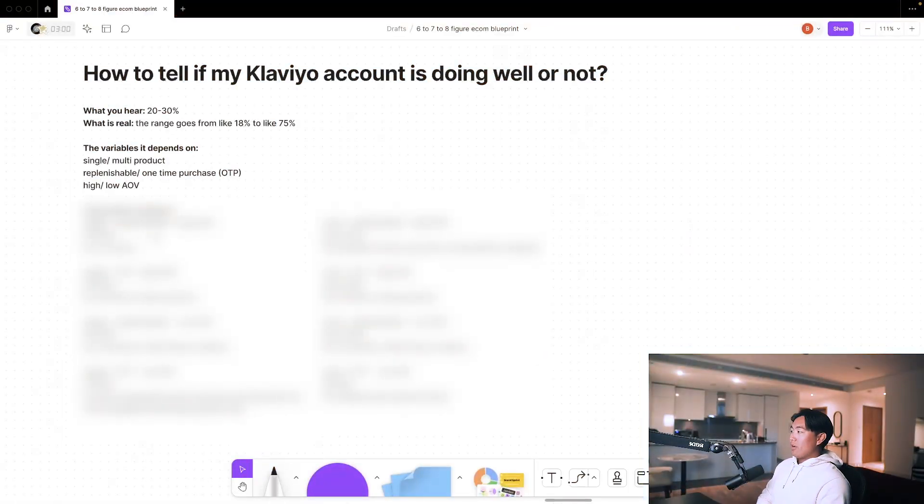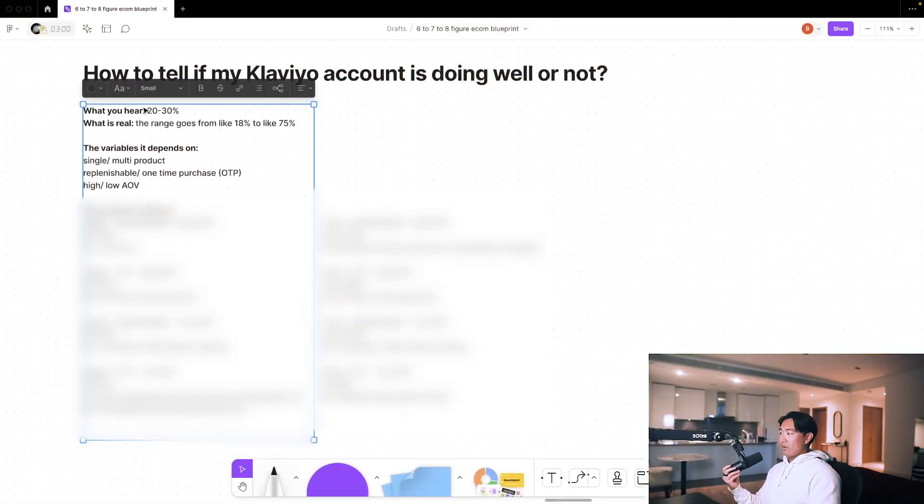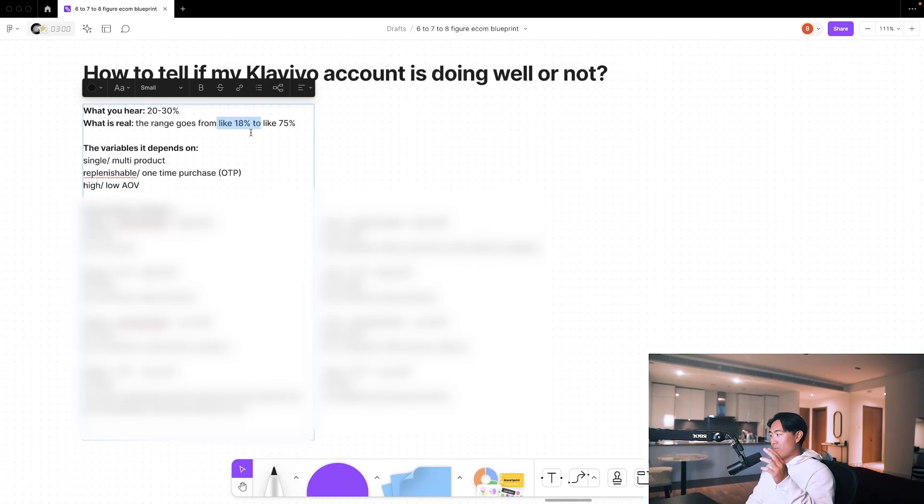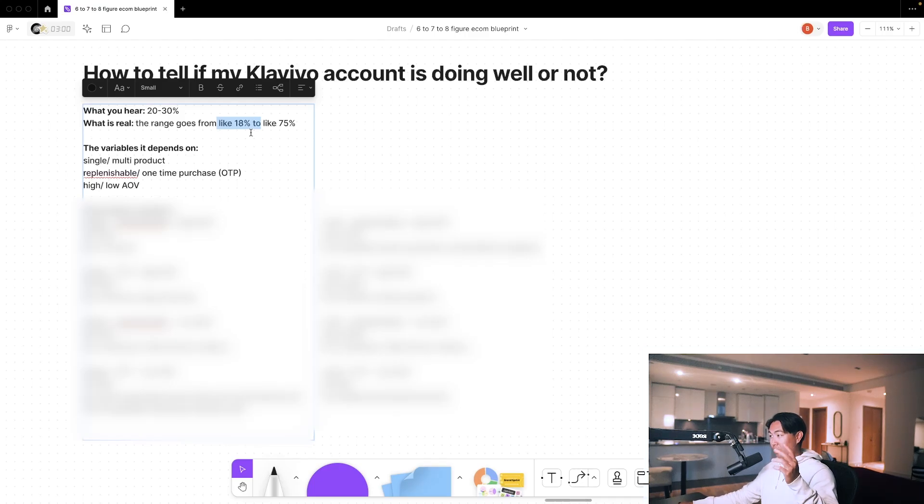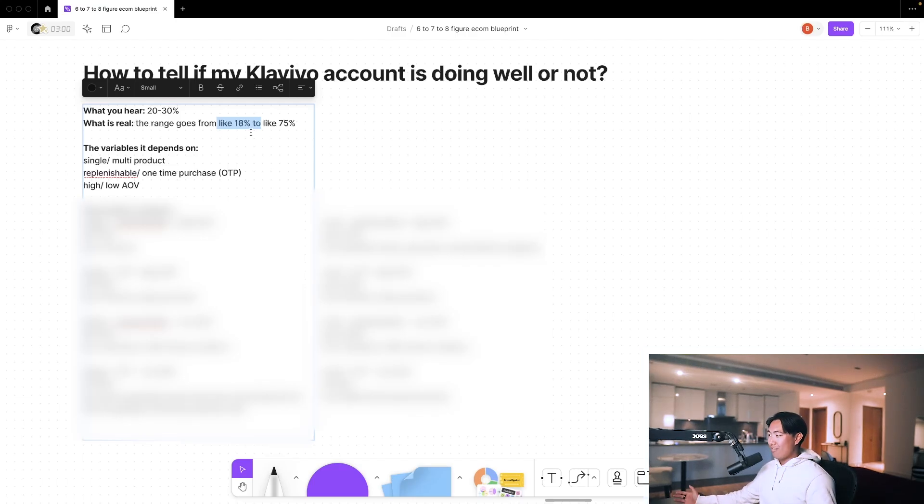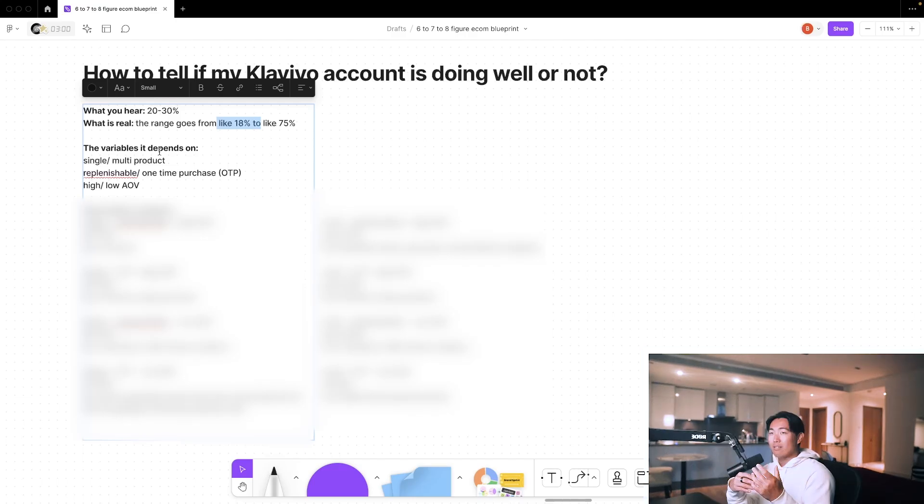So pretty much online you hear 20 to 30%, but the range is between 18% to around 75% from what I've seen. Personally, the lowest we've ever gone is around 18%, and the highest we've ever gotten it to is around 73%. I just put 75% for the sake of it.